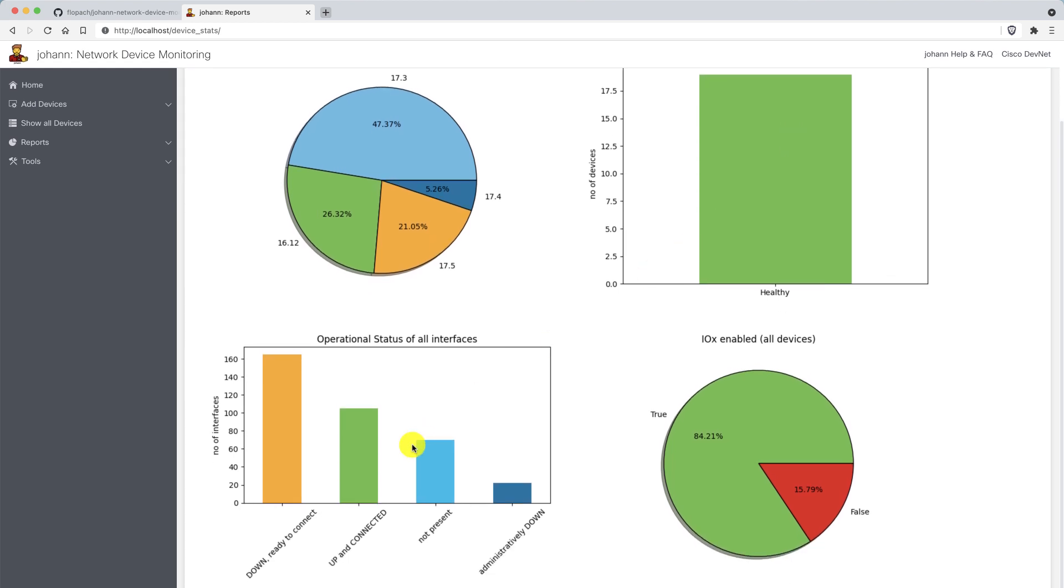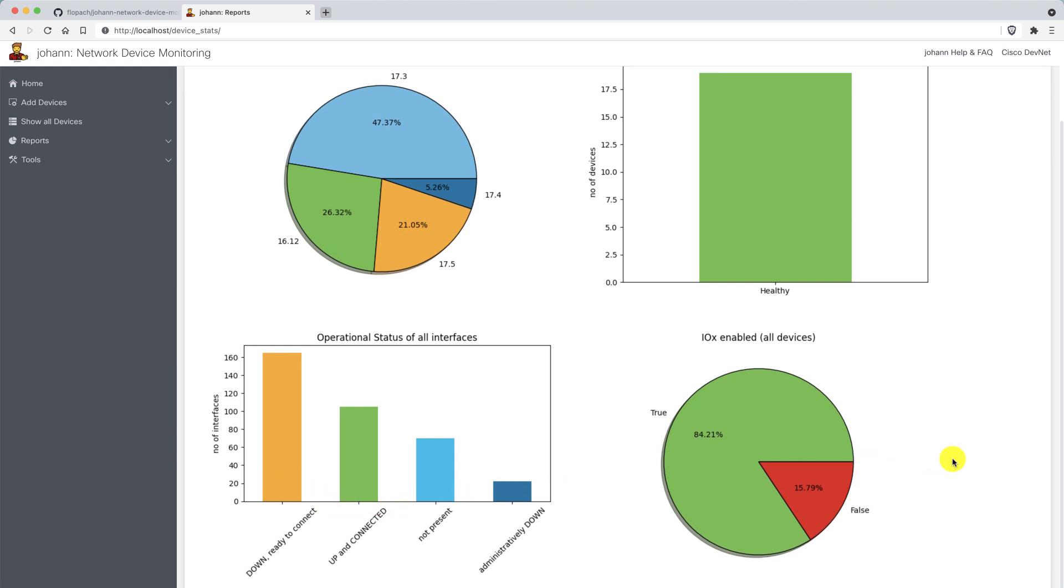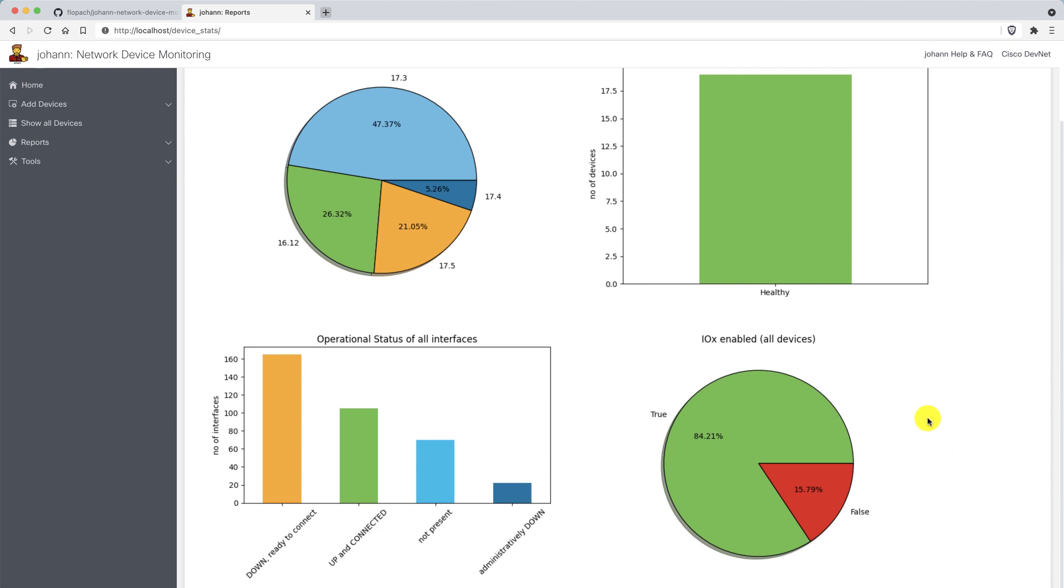When we see down there, you can see the overall operational status of all interfaces. The majority of the interfaces are down but ready to connect, and up and connected are about 100. I also put as an example if IOX is enabled on devices. 84% have IOX enabled and only 15-16% don't have IOX enabled.